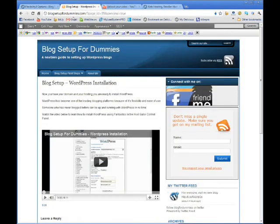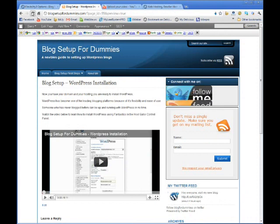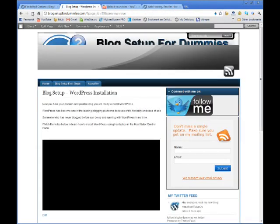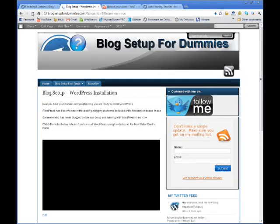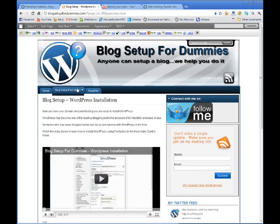And then when I come back over to my blog and I refresh, there you go. There's my custom header.